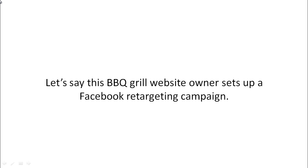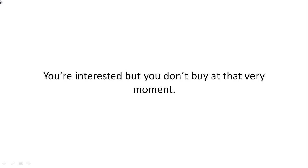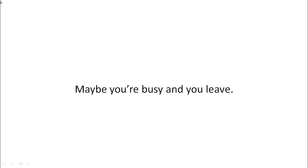Let's say this barbecue grill website owner sets up a Facebook retargeting campaign. You're interested, but you don't buy at the very moment. Maybe it's because you're busy. Maybe because the price is too high. Maybe whatever reason it is, you leave.